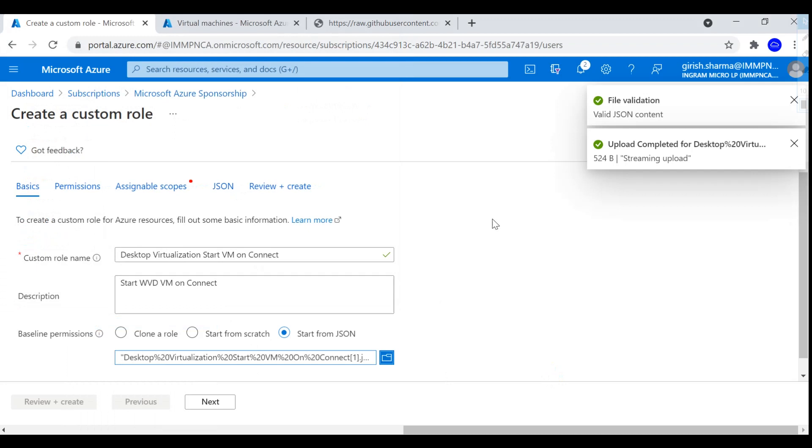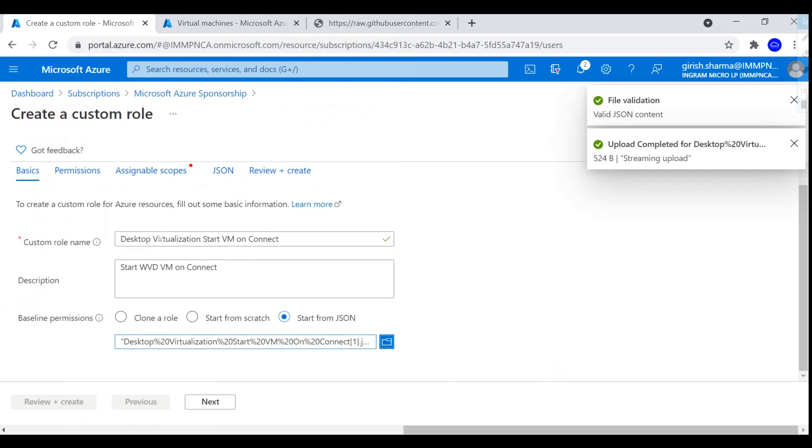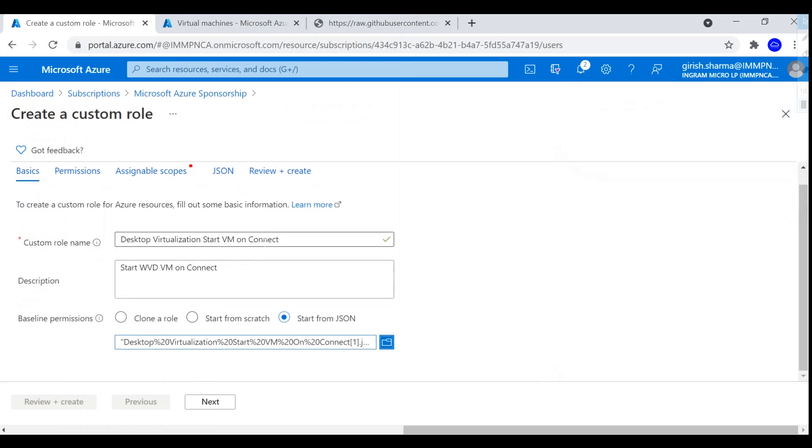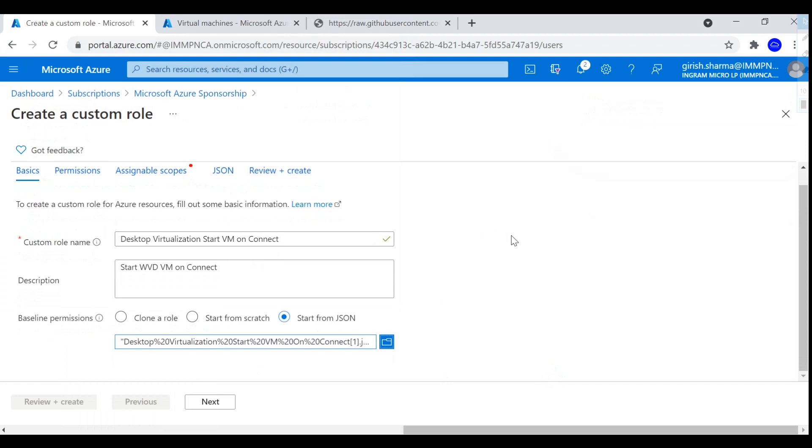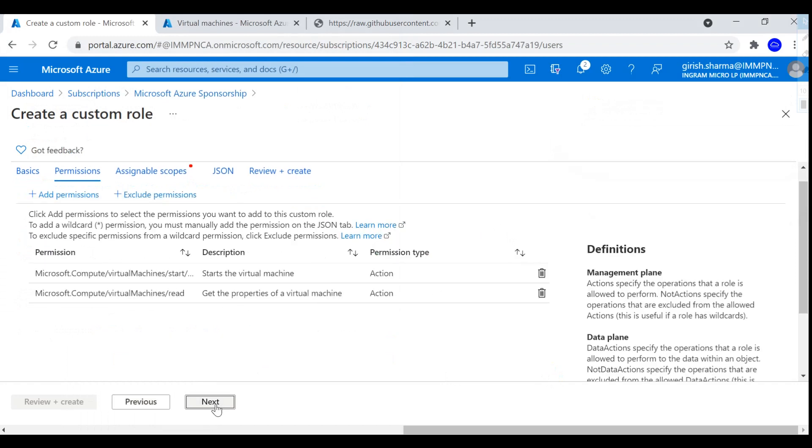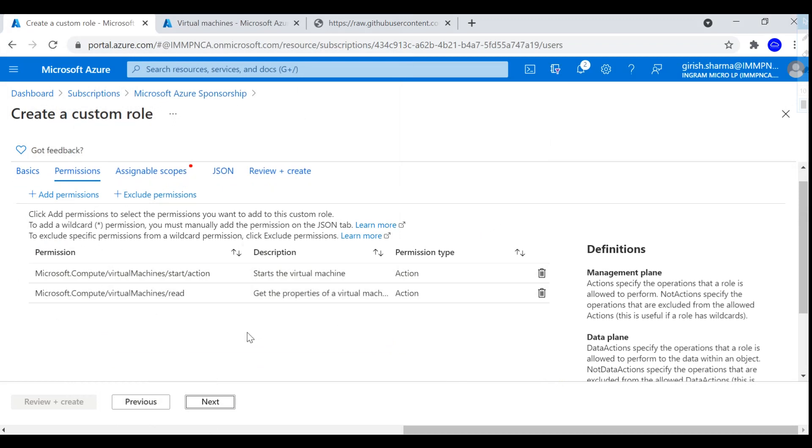This will automatically populate all the parameters that I need. So custom role name is Desktop Virtualization Start VM on Connect. You get the description, so basically start WVD VM. And let's go to the next. So as part of this implementation or this custom role, two permissions are added: to start the VM action, and you get the read access because you don't want to give any admin rights to the regular users on these machines.